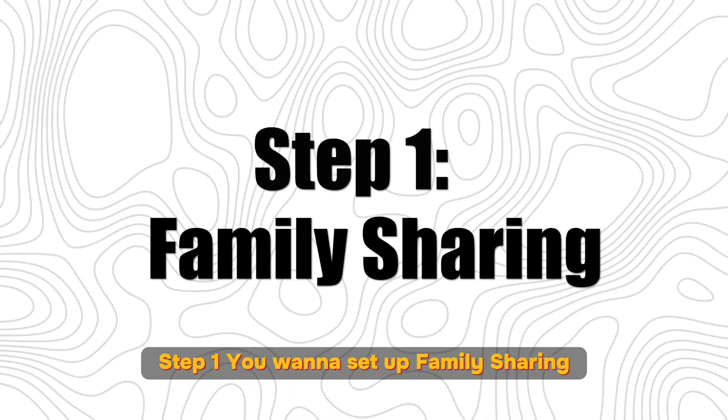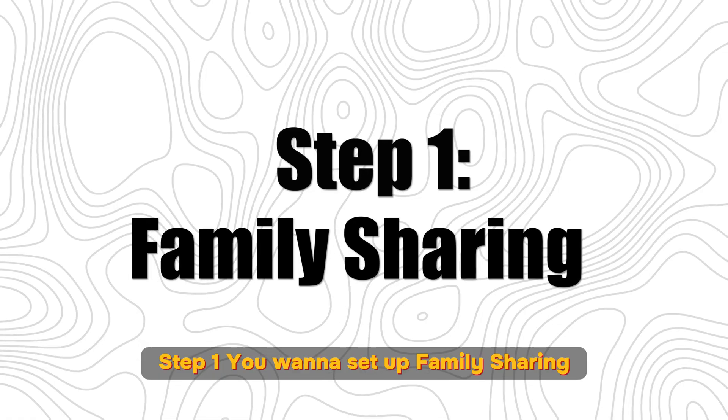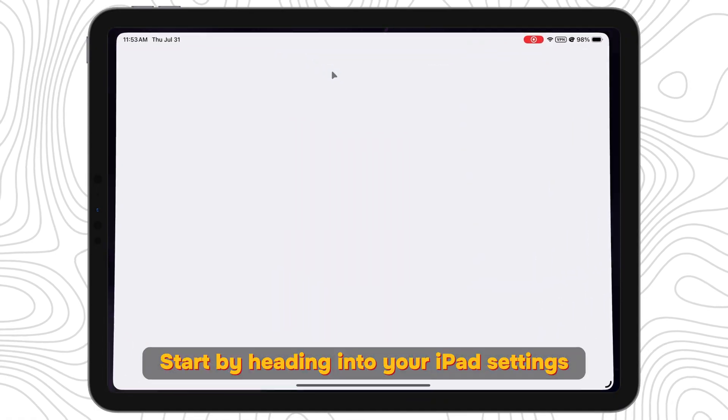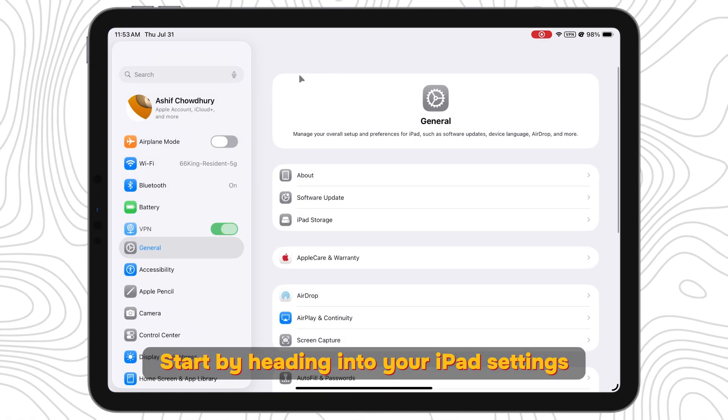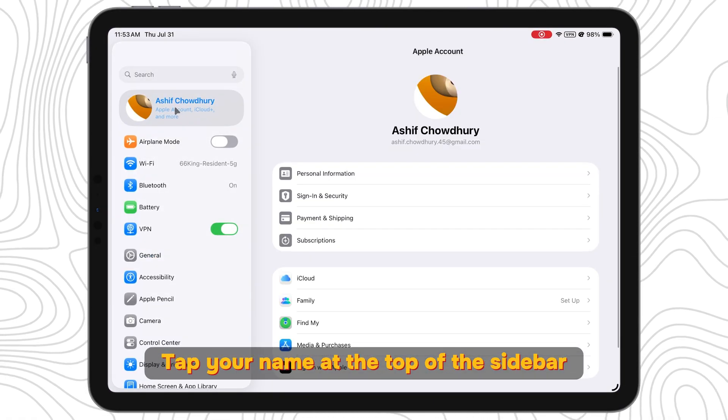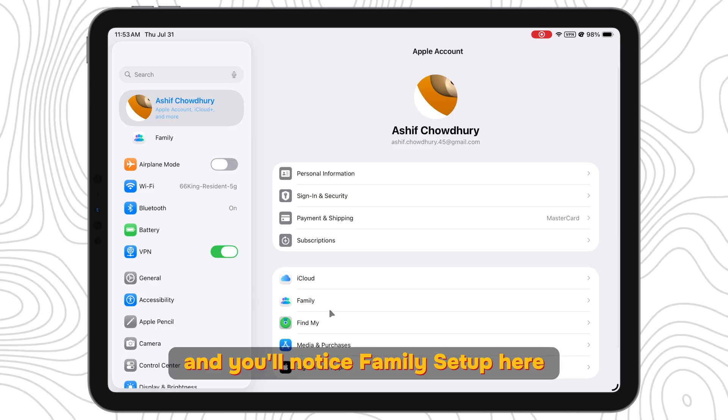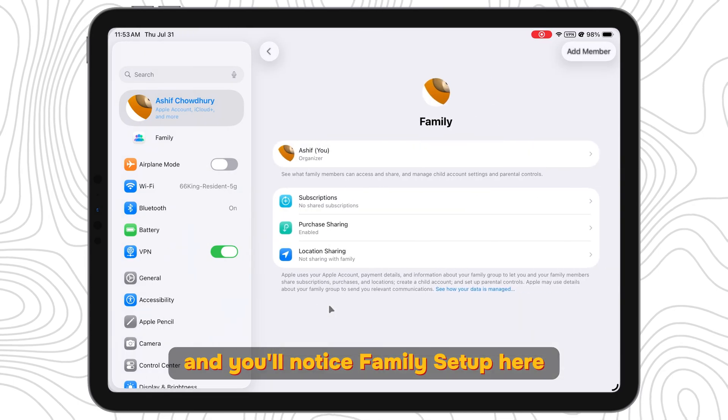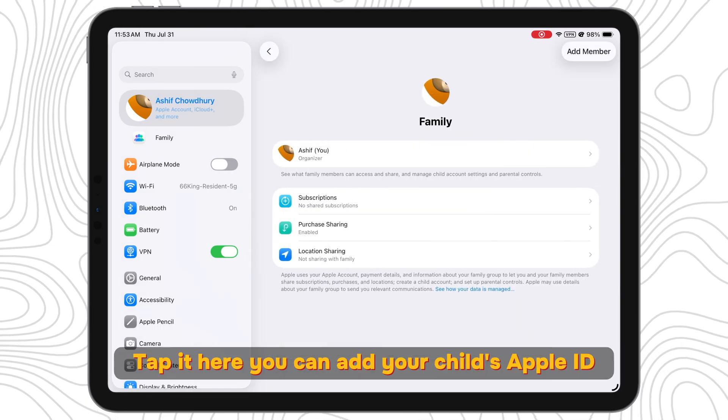Step 1: You want to set up Family Sharing. Start by heading into your iPad settings, tap your name at the top of the sidebar, and you'll notice Family Setup here. Tap it.